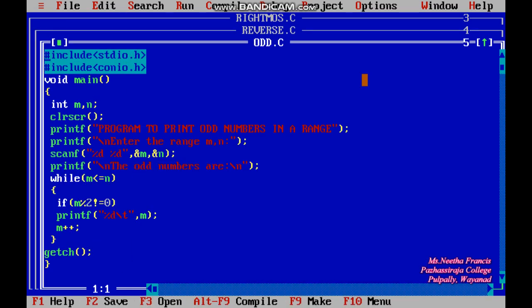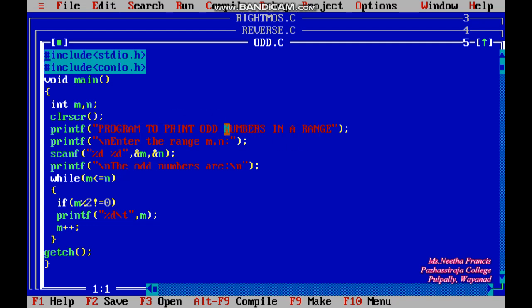I am opening the program. Header files are included: hash include stdio.h and hash include conio.h. Two variables of integer type are declared — m and n — which are used as the range input by the user. This is the heading of the program: 'Program to print odd numbers in a range.'